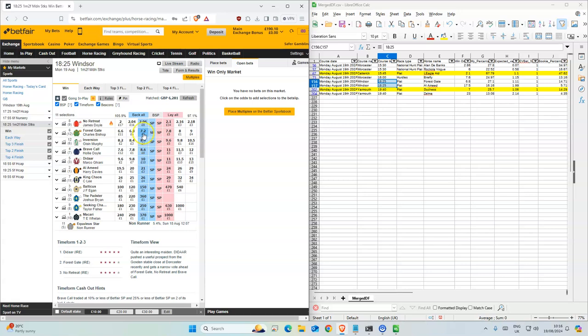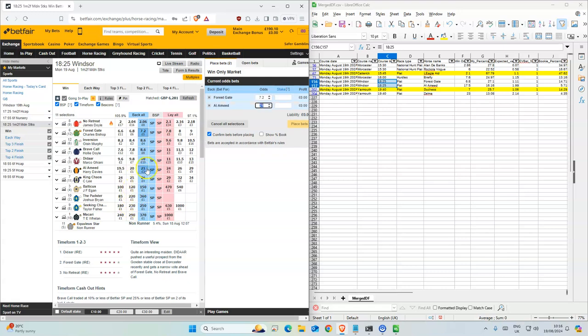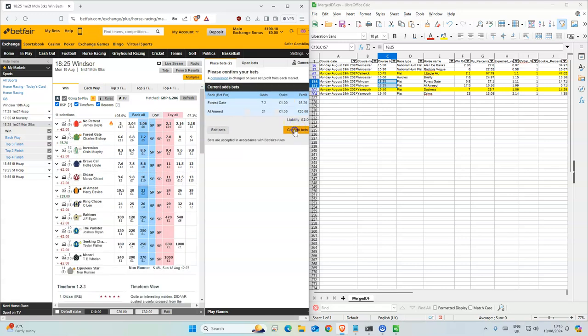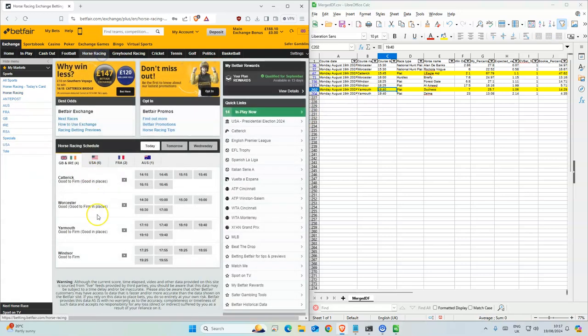6:25, Forest Gate. Where's that one? Just single stakes for both of those. Nice, okay. And then there's one race but two horses.